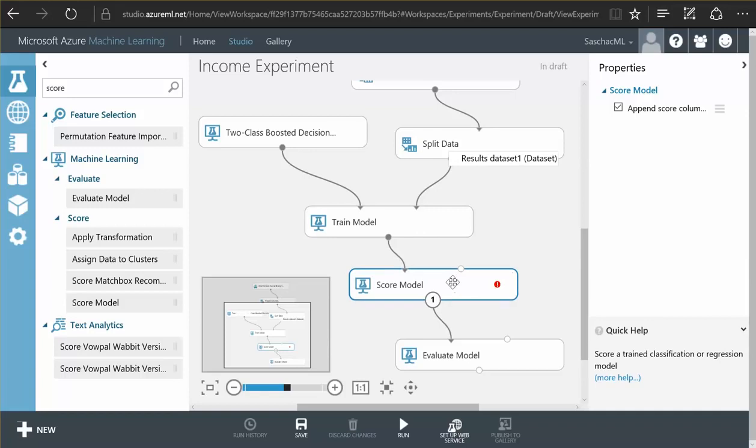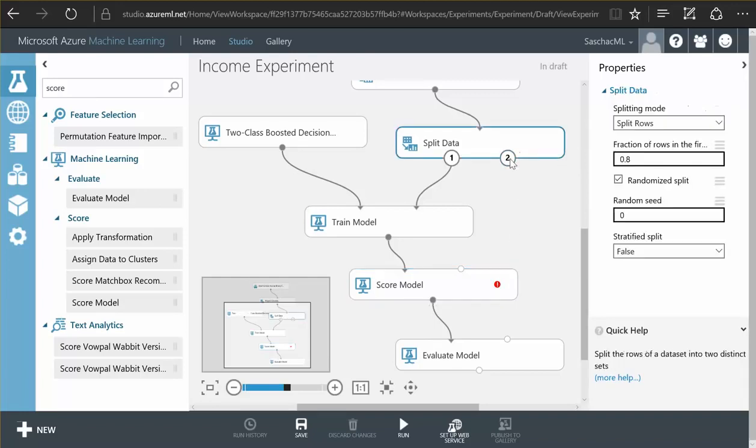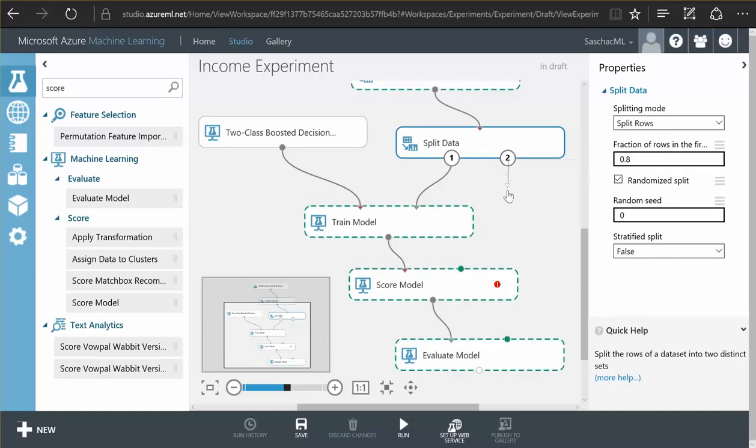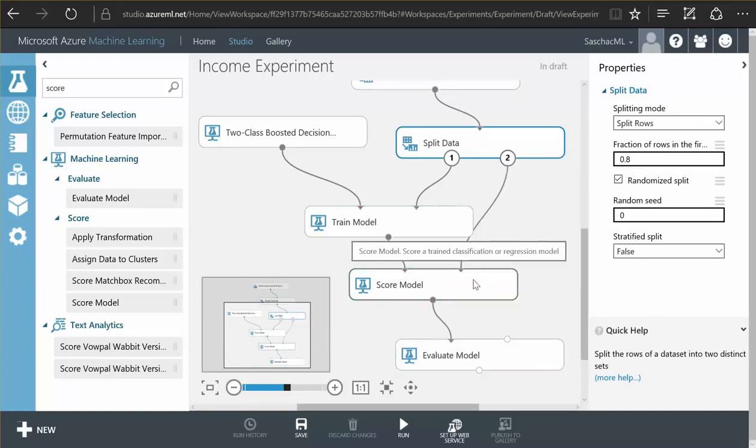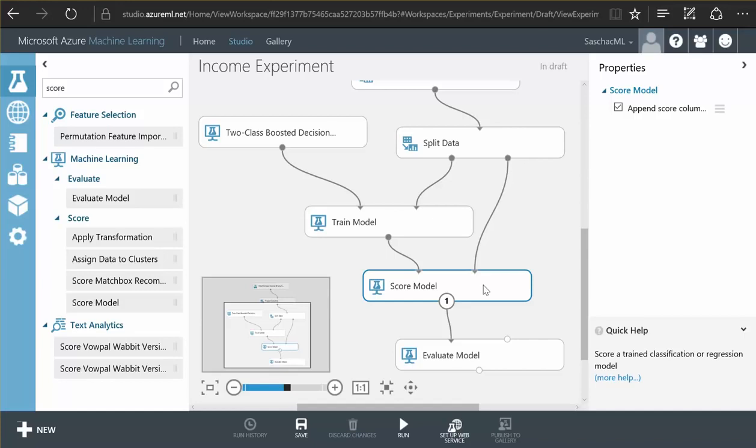The score model function here is still unhappy. It tells us that it needs other data to compare how the model has performed. So these 20% of the data we didn't use yet in our data split we use for our score model function. So the model scoring function has data. It knows that the trained algorithm has never seen before and it uses that data to find out if the algorithm actually is capable of guessing a person's income.